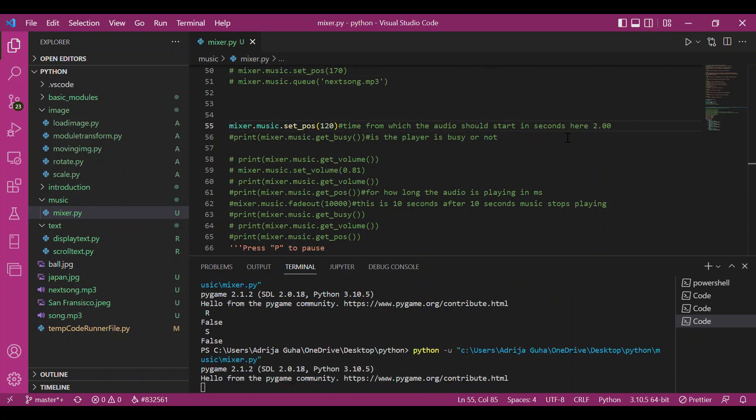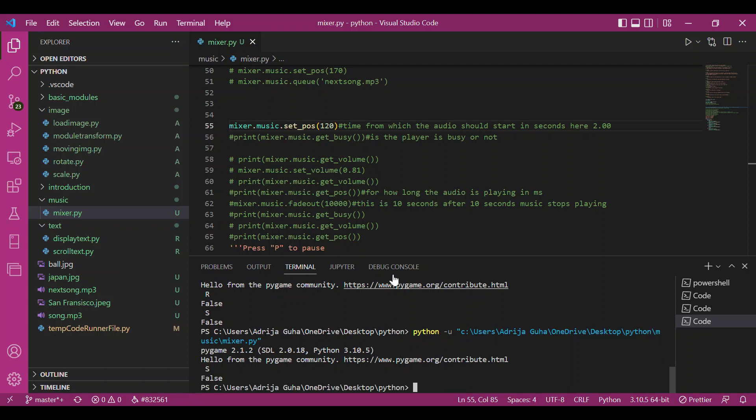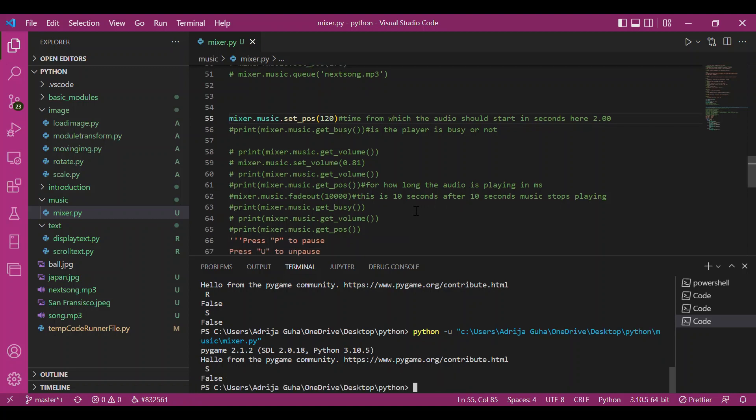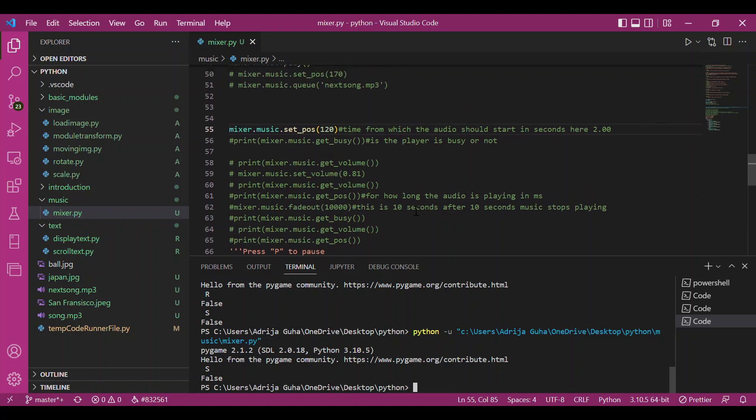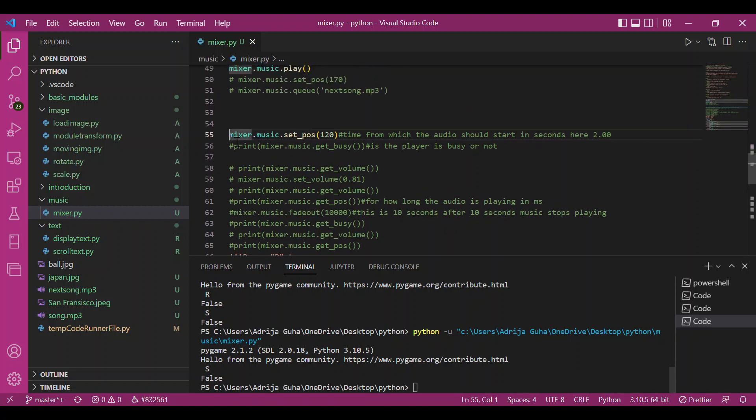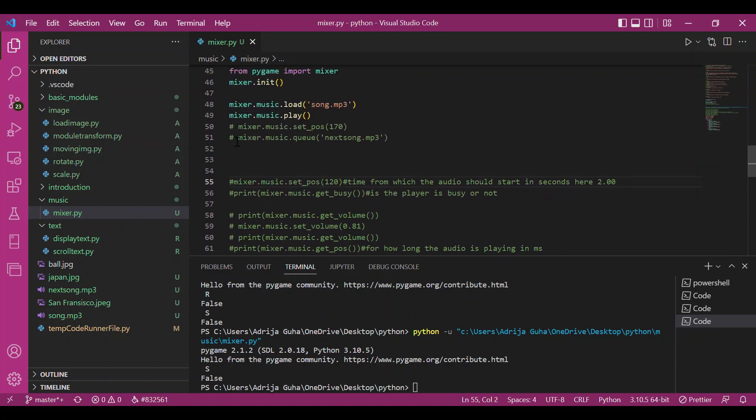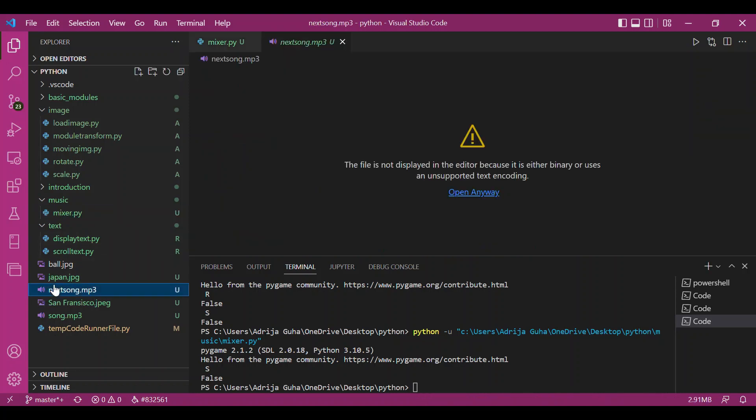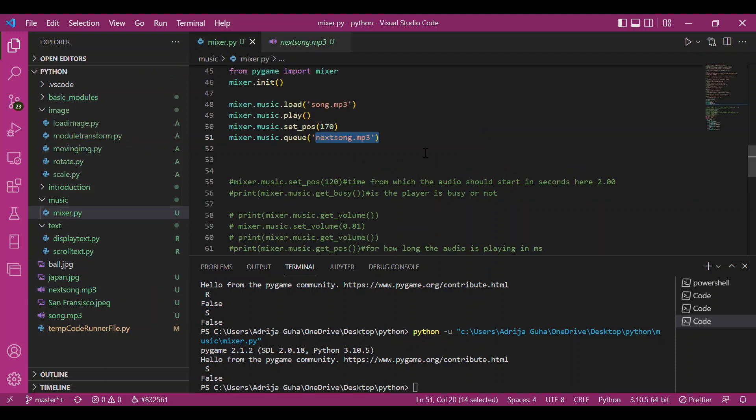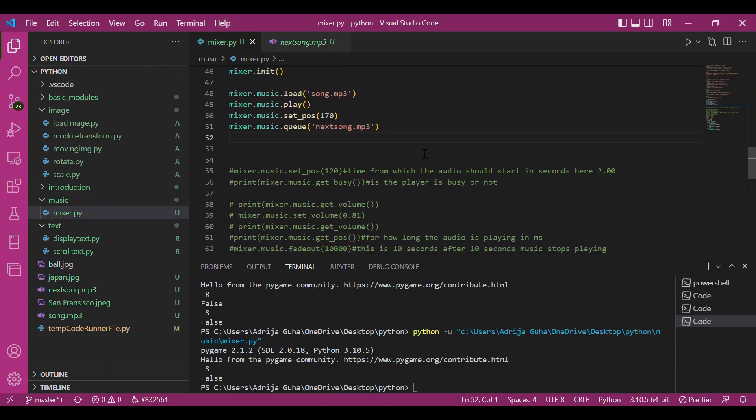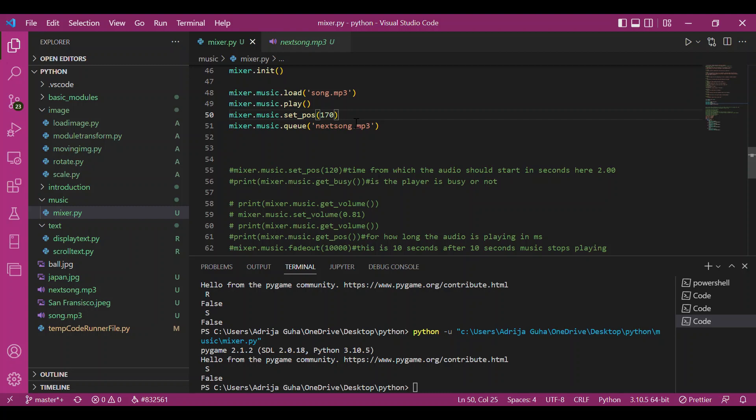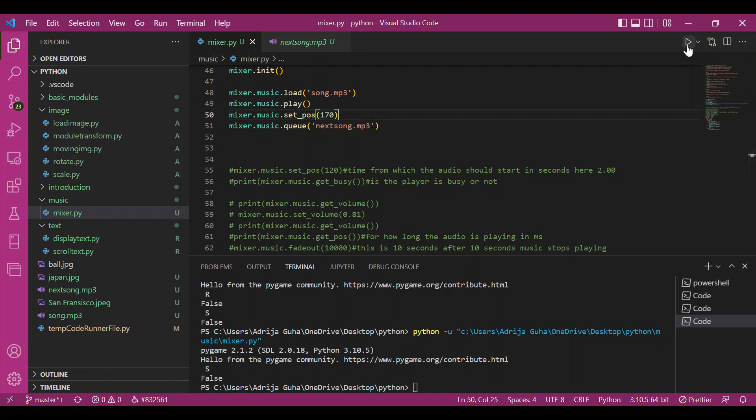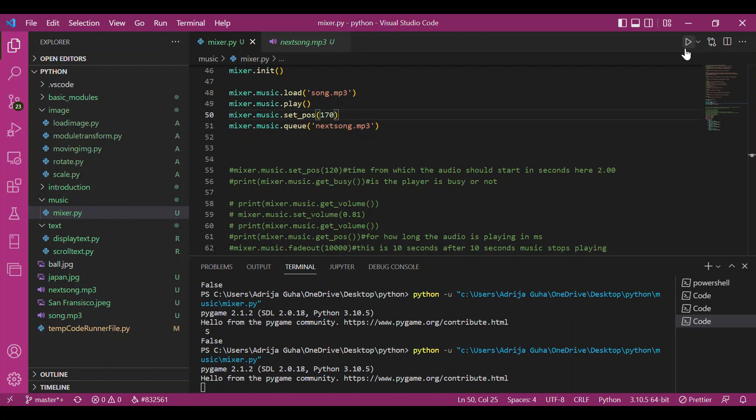Yeah, the music starts midway from two minutes. Now let's use the queue function. I'm writing mixer.music.queue with next_song.mp3. I don't want to wait two minutes to listen to the entire song to check if it's queued, so I'll set position as 170 seconds so the song starts near the end. Let me play this and see if the song has been queued.